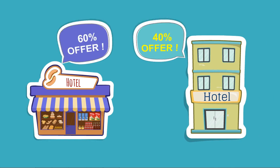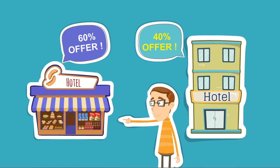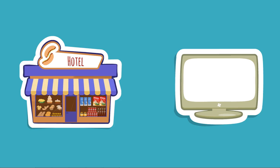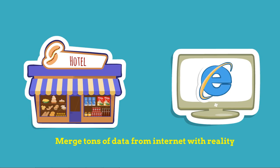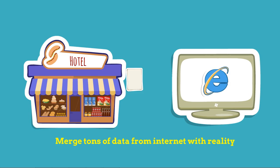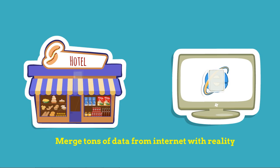Wouldn't that be helpful in making crucial decisions in life? So the basic concept of Augmented Reality is to merge tons of data from internet with reality.